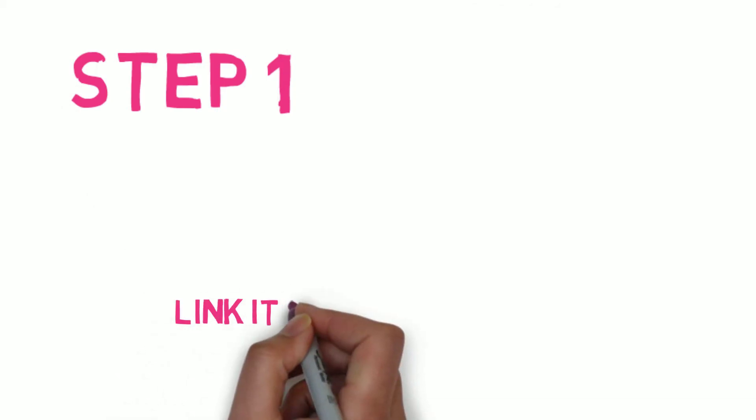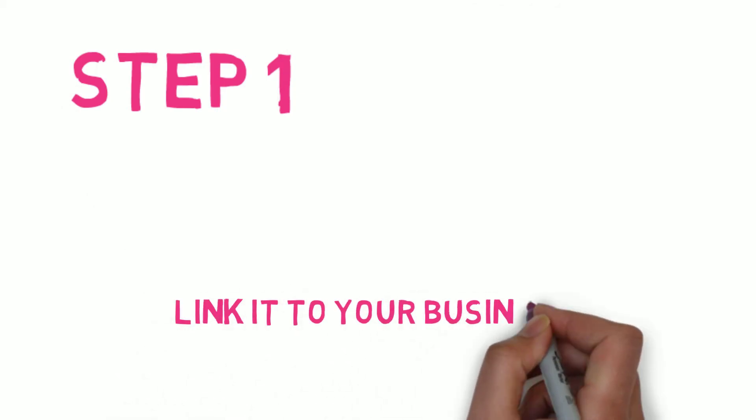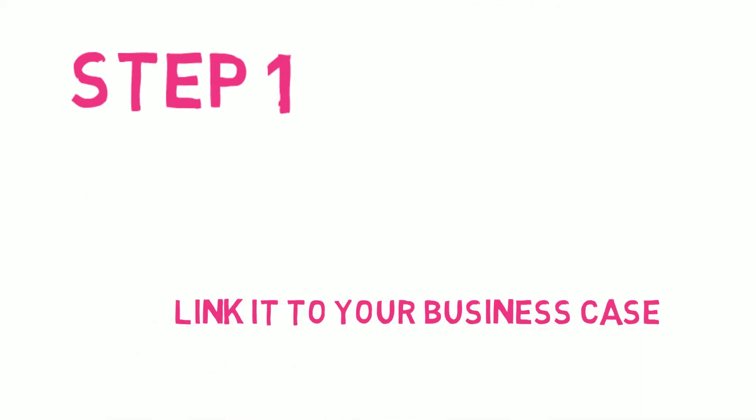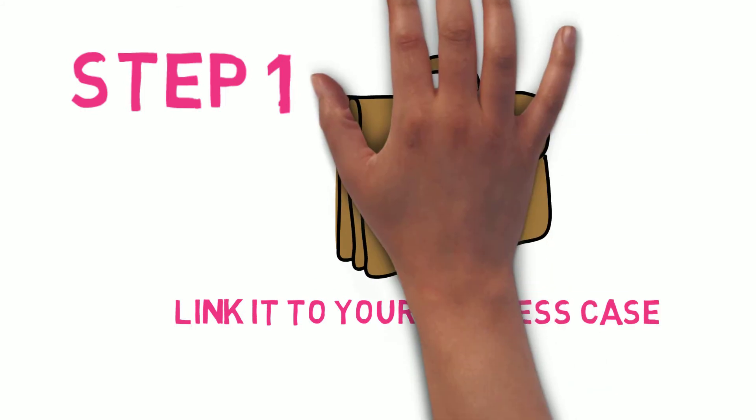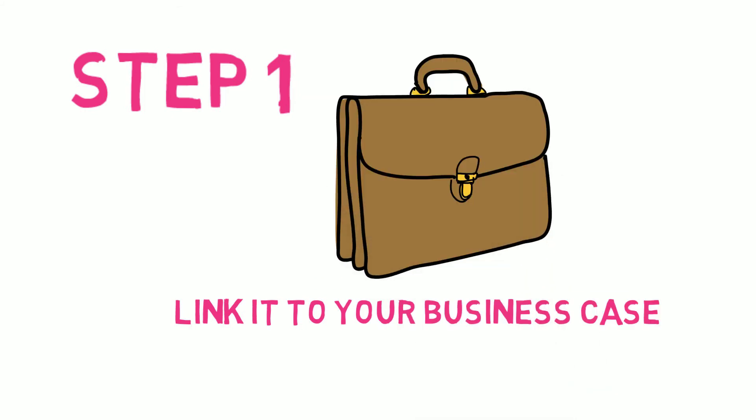Step 1. Be clear that the involvement you plan to do has a business case. In other words, that it will help your organisation to achieve its business plan objectives.